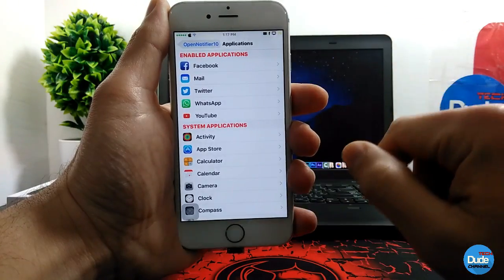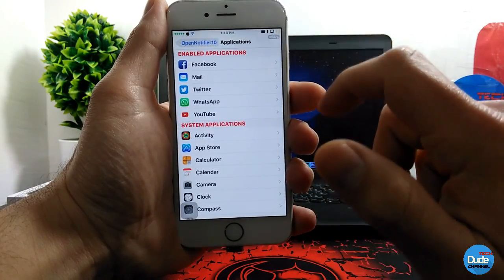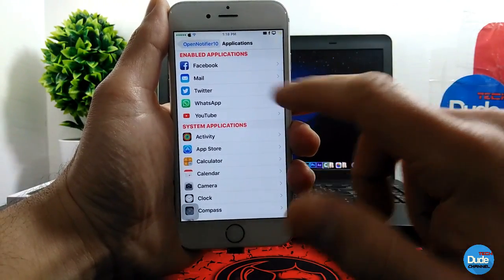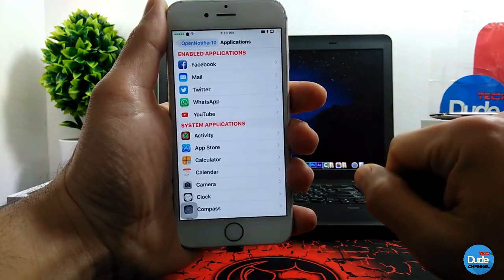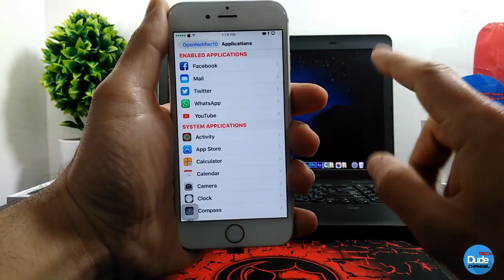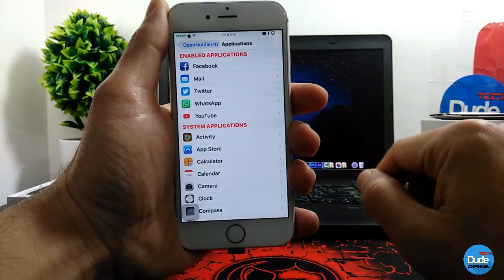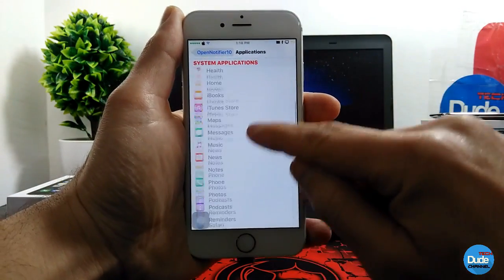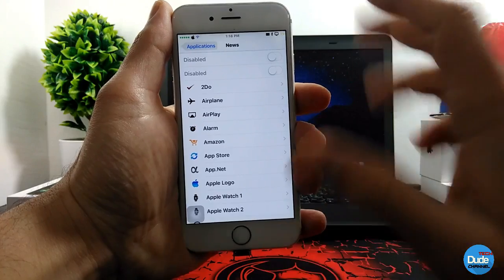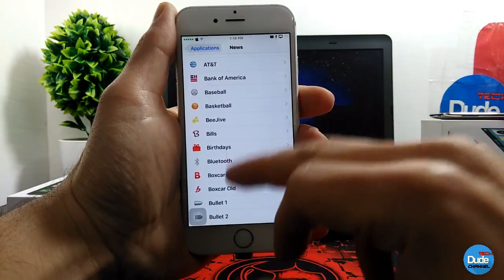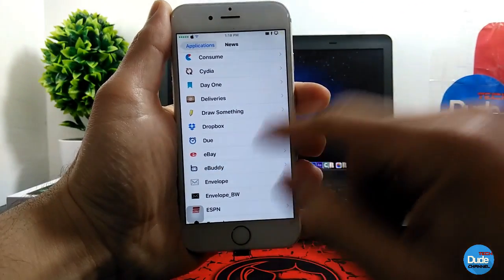Under Applications, you have two sections: the Enabled section and the Disabled section. As you can see, under the Enabled section I have Facebook, Mail, Twitter, WhatsApp, and YouTube. Those are set up so once I receive something, they will show up on my status bar. Once I read the message from my notification center, it disappears. To demonstrate, if I pick an app like News, it will provide you with a ton of beautiful icons to pick from.